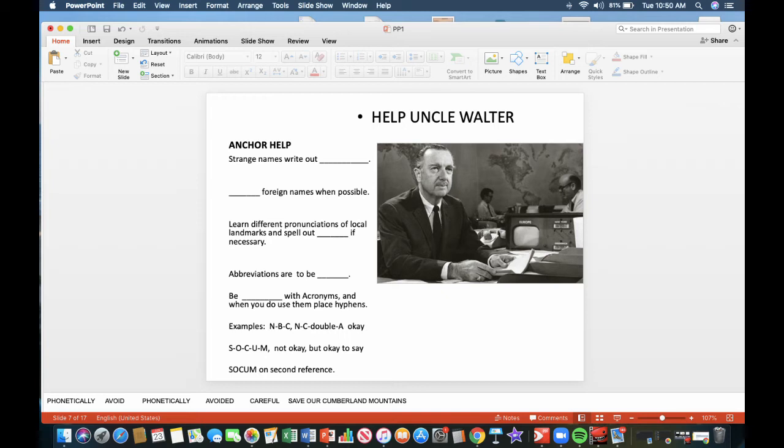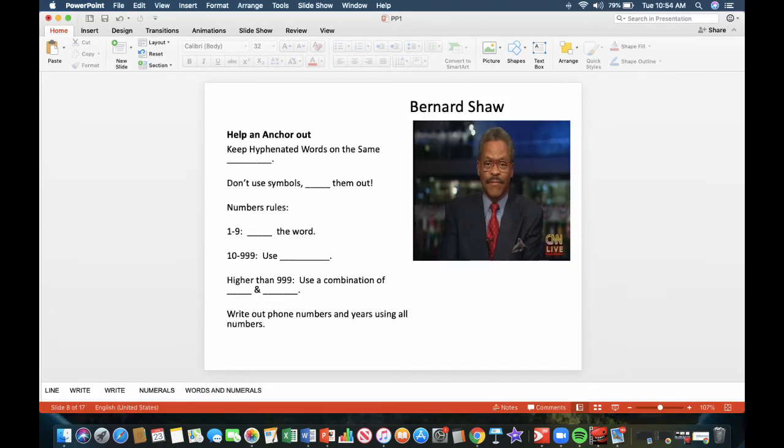Learn different pronunciations of local landmarks and spell them out phonetically if necessary. For example, in Michigan, there's a town called Augres, and it's spelled A-U-G-R-E-S. A lot of people on first encounter that word would say Augress, but actually it's pronounced Augres. Abbreviations are to be avoided as much as possible. Be careful with acronyms, and when you do, use them in place of hyphens. For example, you have SOCM, which stands for Save Our Cumberland Mountains. Continuing with helping an anchor out, keep hyphenated words on the same line. That makes it easier for the anchor to read in the teleprompter. Don't use symbols. Write them out.